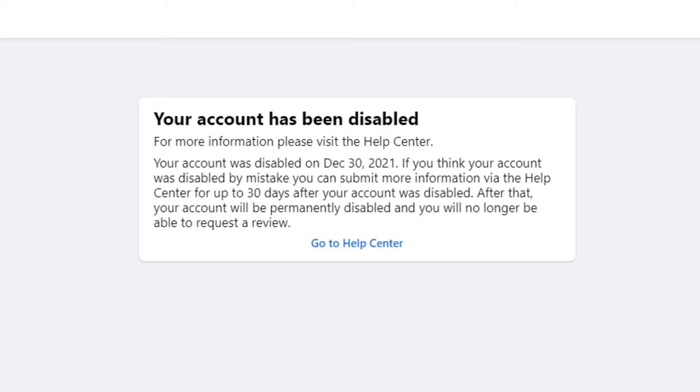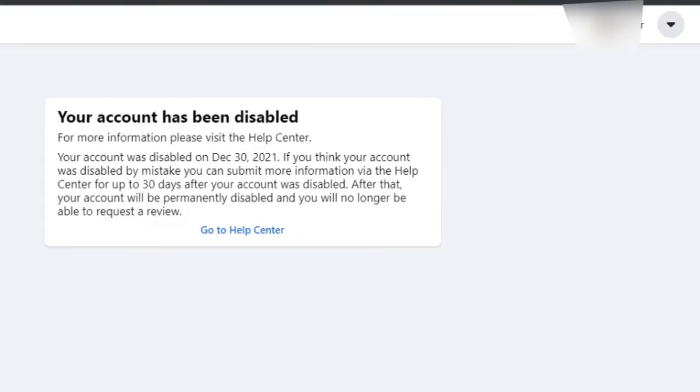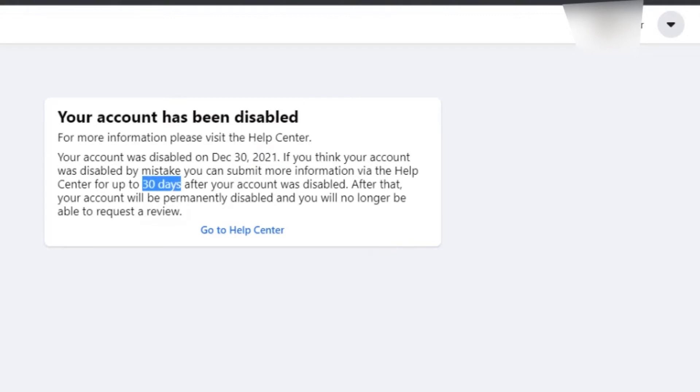So I recommend watching the video till the end to reactivate your account. I faced the same problem sometime earlier and have now recovered my account with some steps that probably no one has ever shown to you.